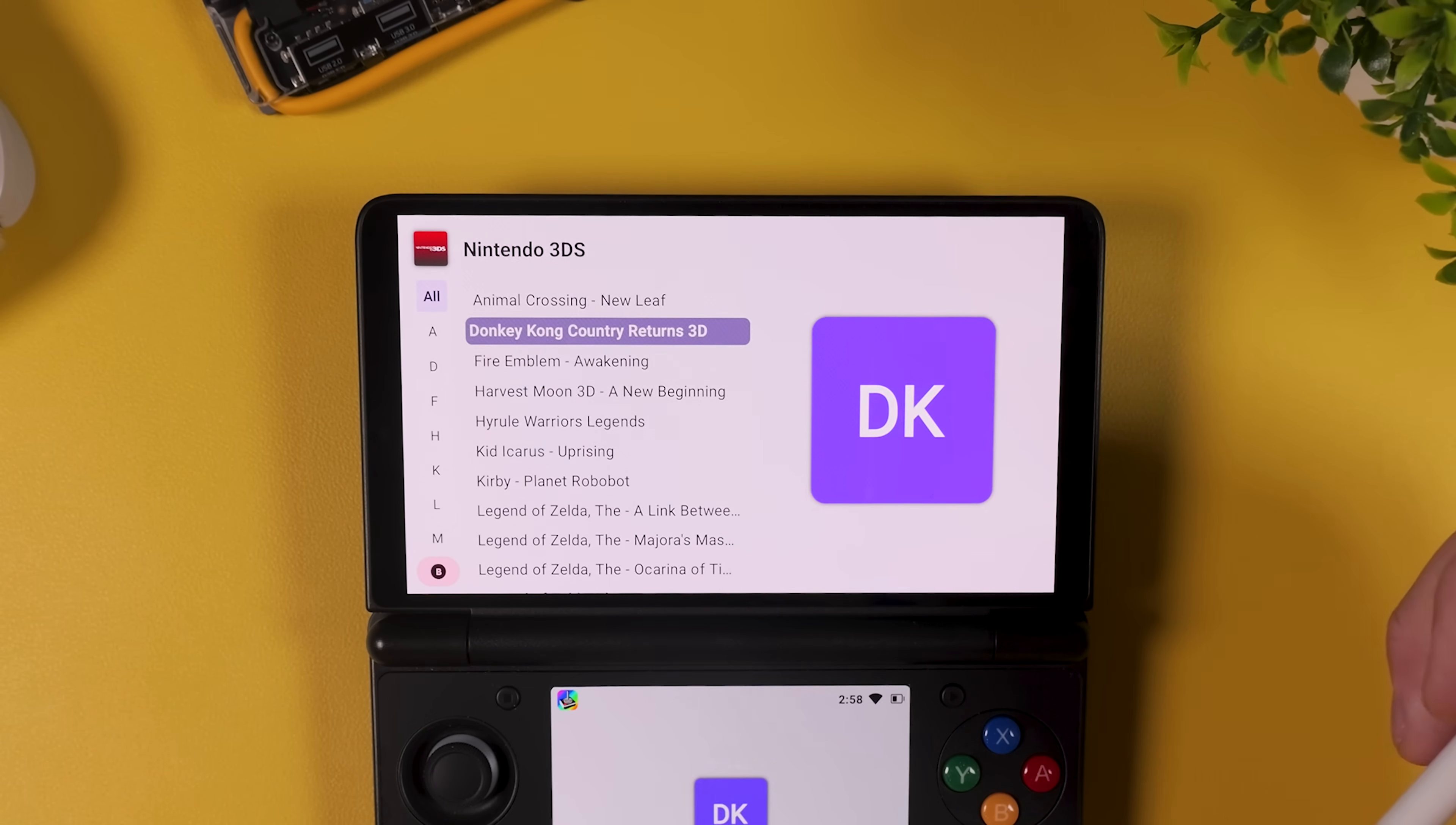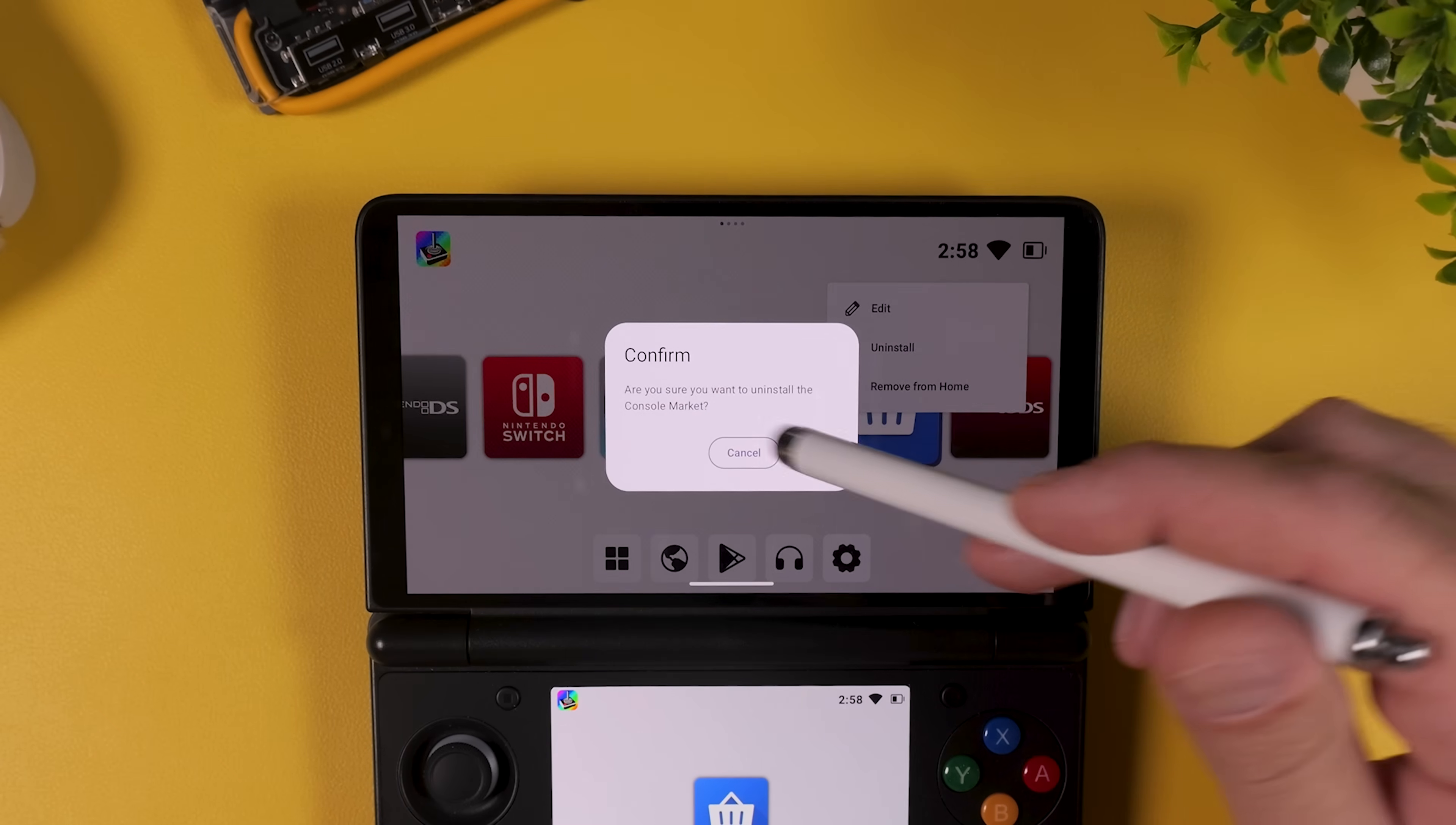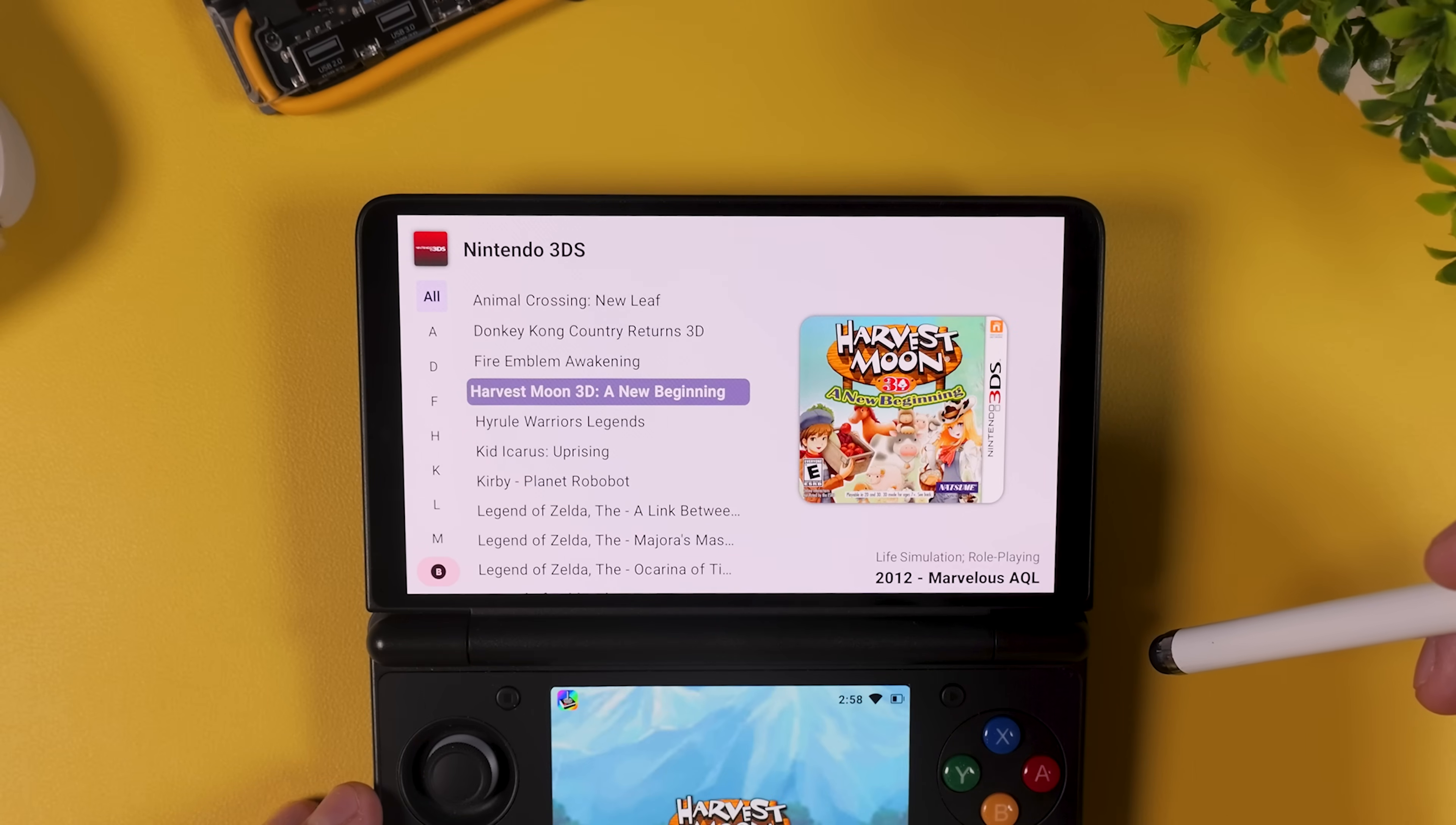You'll notice however that the box art and images might not show up right away. And that's completely normal. Console Launcher needs a bit of time to download everything over Wi-Fi. This happens in the background so you don't need to do anything. Just give it a little while and when you come back later everything should be fully populated automatically. Also feel free to remove any icons you don't use. Just press and hold down on an icon and you can clean things up just exactly the way you want.